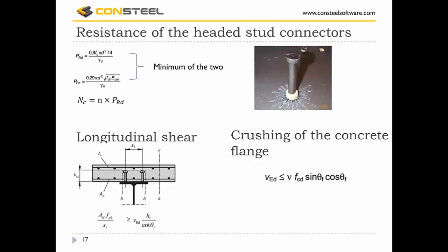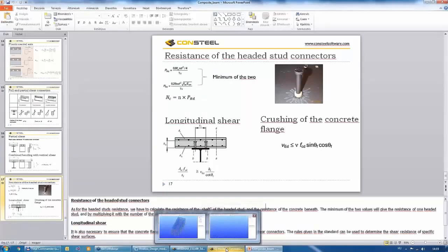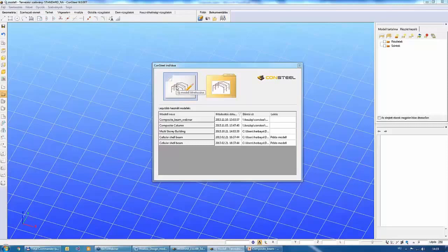Next I would like to show how to use the composite beam design function in Consteel. First I am going to make a one-beam model, and then I will show how to use it in a more realistic 3D model. Let's start with the one-beam model and start a new model.